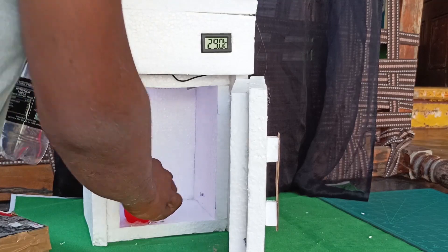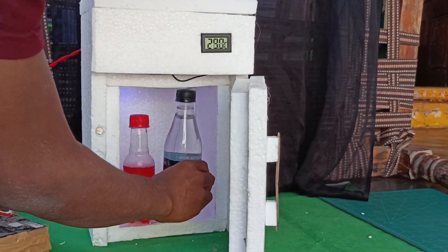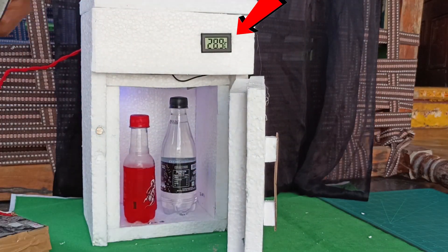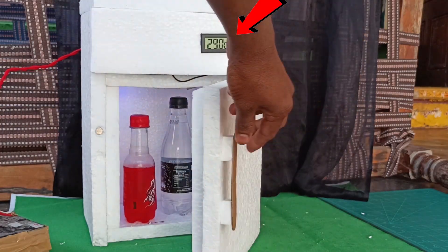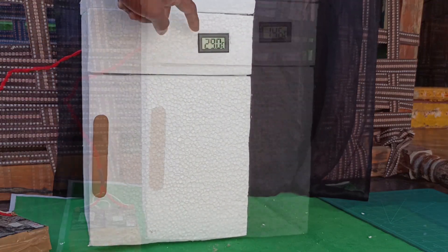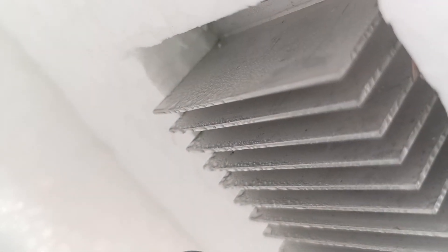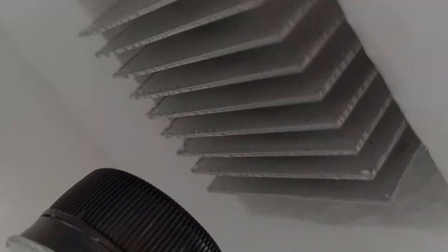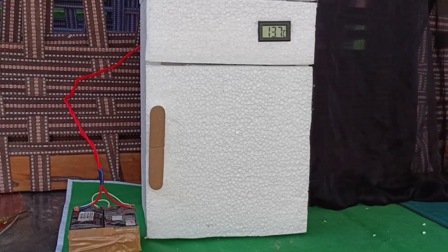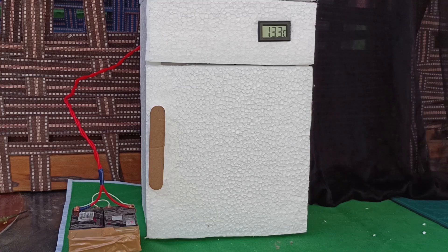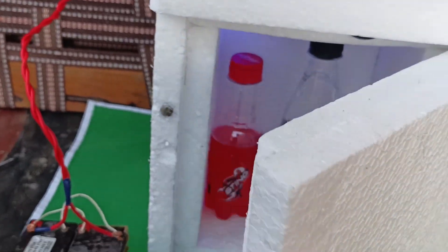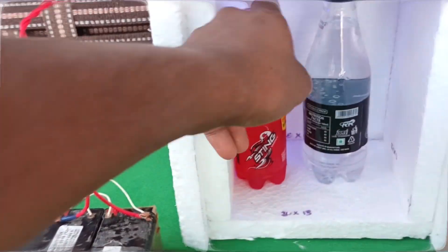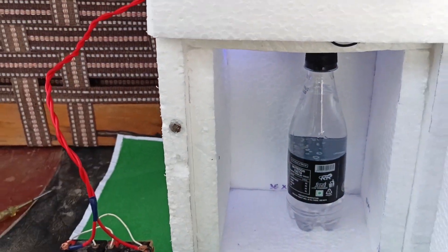Place your bottles inside and wait for some time. You can see the temperature in the thermometer. After 30 minutes of run time, the chamber reached around 15 degrees. And the bottles were enough cold to serve the drink.